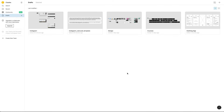Hi everyone, welcome to this new video. Today I'm going to show you exactly how to import a Figma file that you may have downloaded online and you don't really know how to add it in your Figma projects.